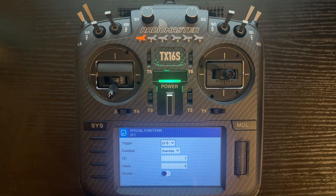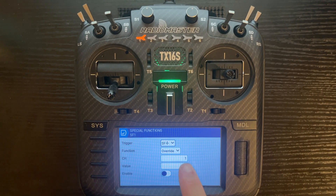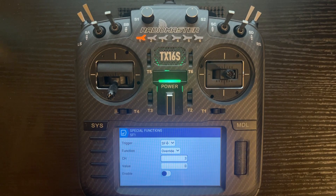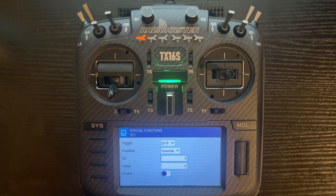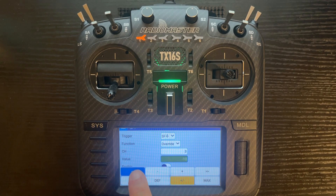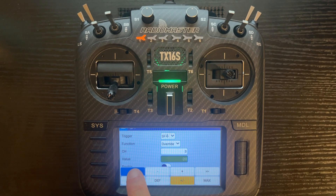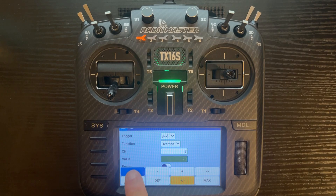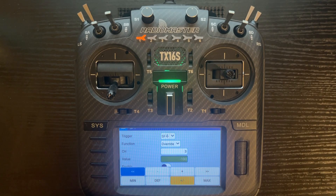We want it on override, which we've already got selected, and then we change it to channel 3. The value — you want to change from 0 to negative 100. That allows when you flip the switch, it's going to change channel 3 to minus 100, which is low throttle.